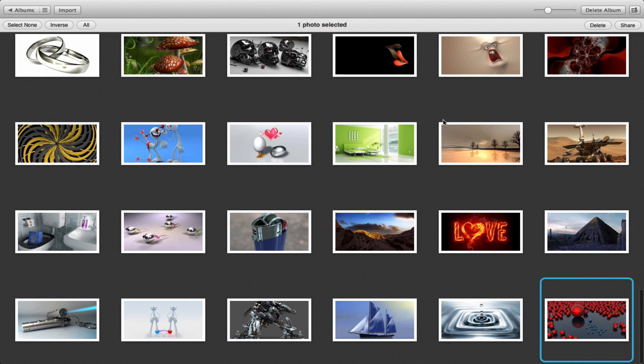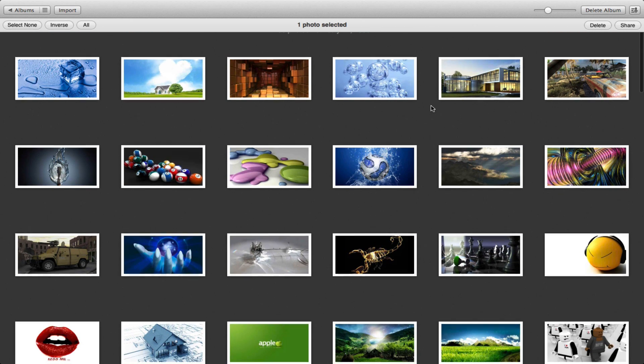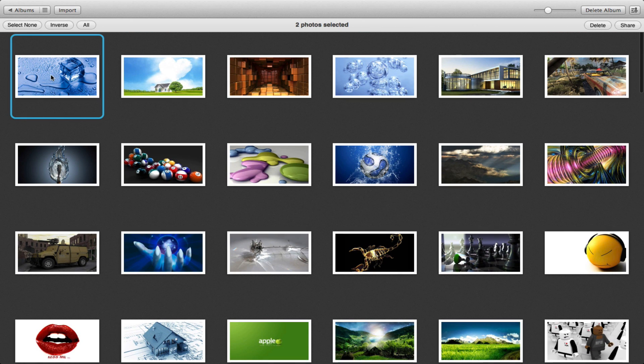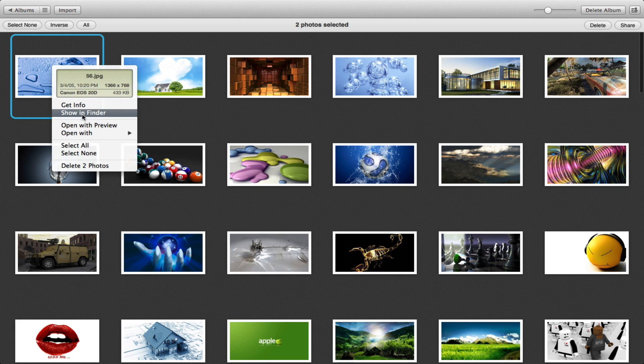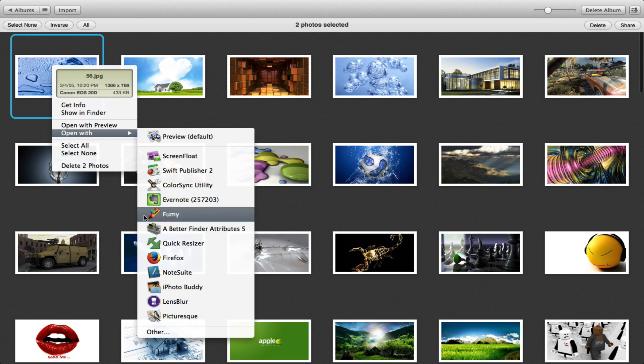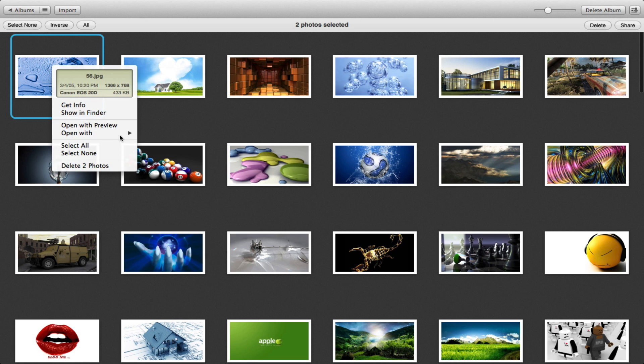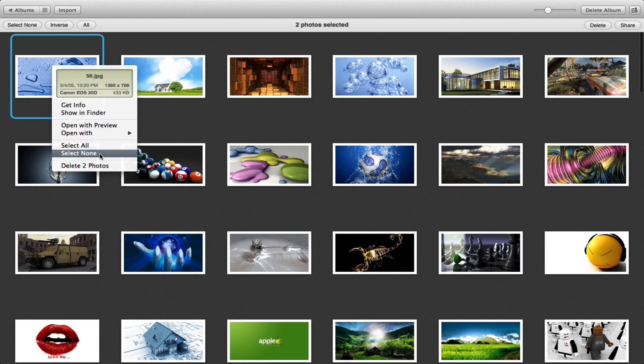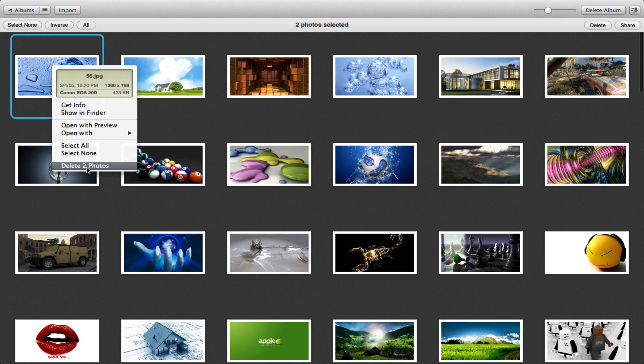Now let's come back up here. If we right-click we can get info, show it in Finder, open with Preview, open with some of these other applications that I have on my system - it'll be different on your system. We can select all or select none and delete photos.